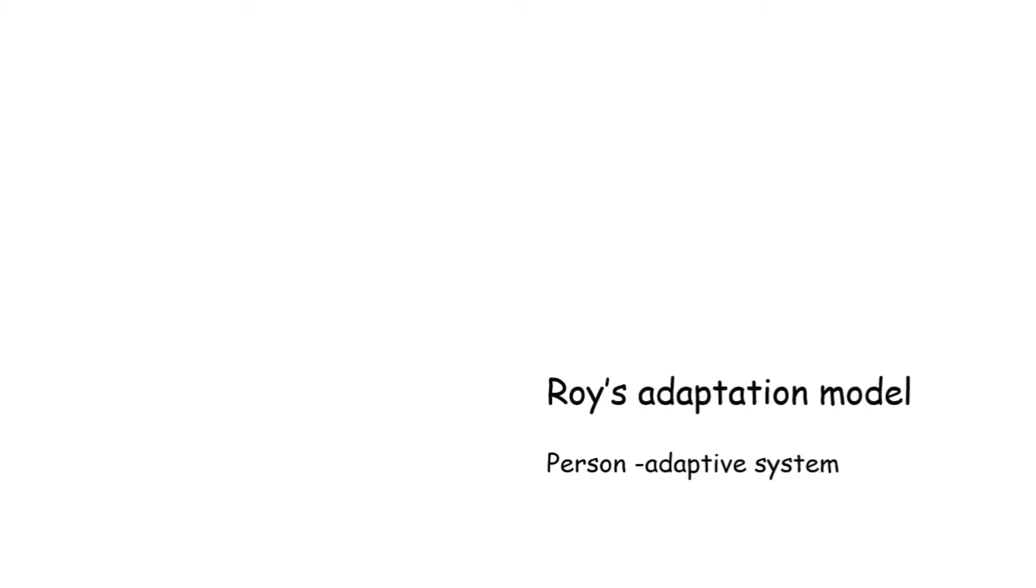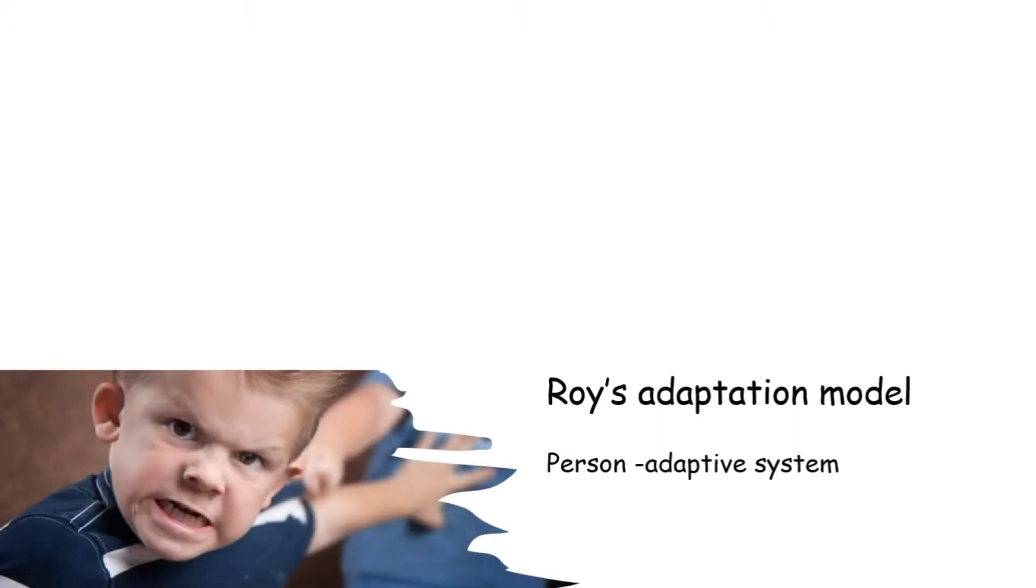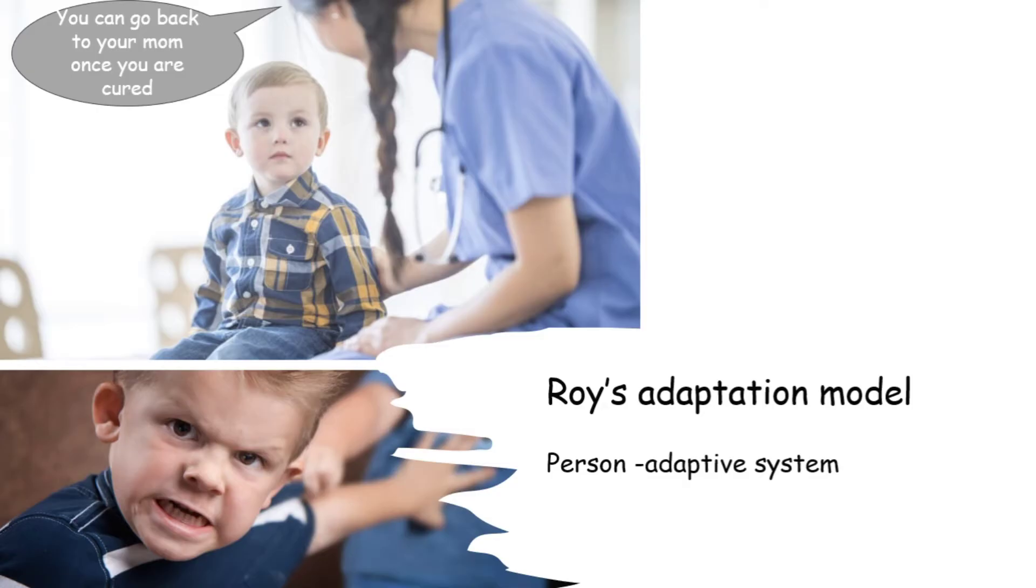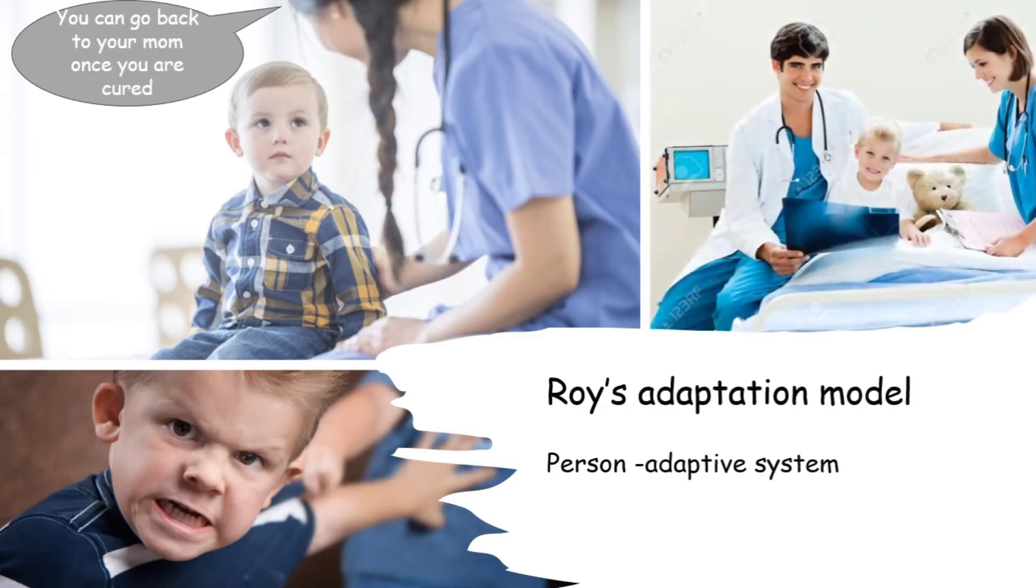If we continue with our former situation, the child will make a fuss about everything without his parents for a few days. But after that, when the nurse makes him understand that his parents won't be allowed here and he can go back once he is fully cured, he will start to comply. After a few days, he will develop a habit of doing his daily activities with the nurse without asking for his mom.